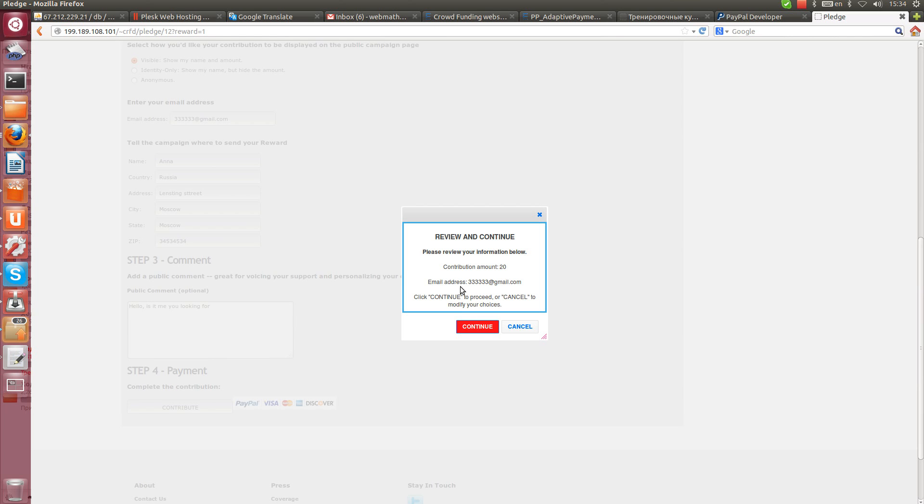Email address, contact email address, amount contribution. Let's proceed and go to PayPal.